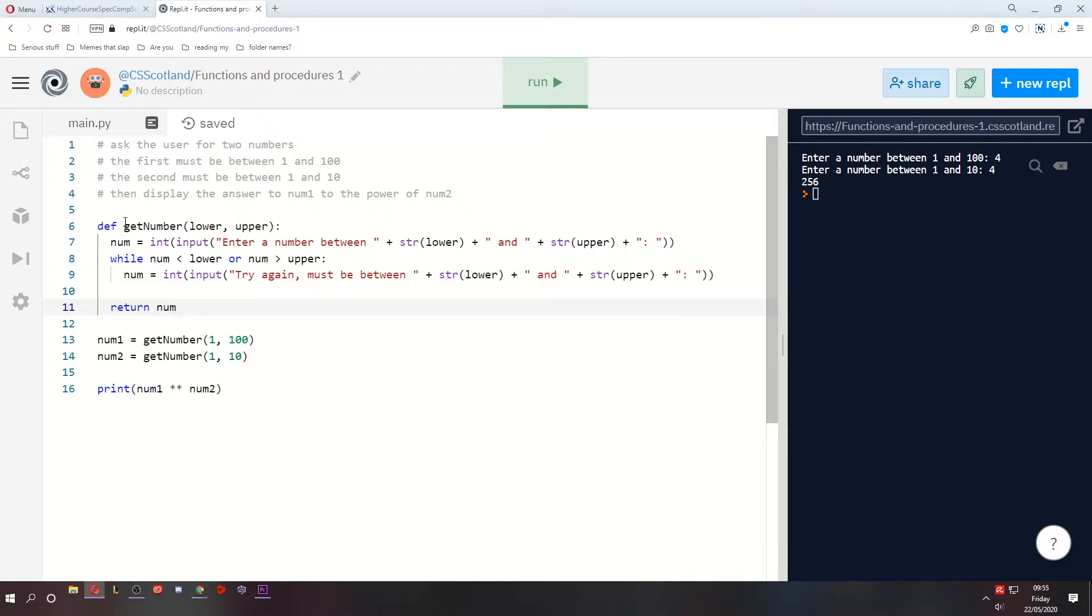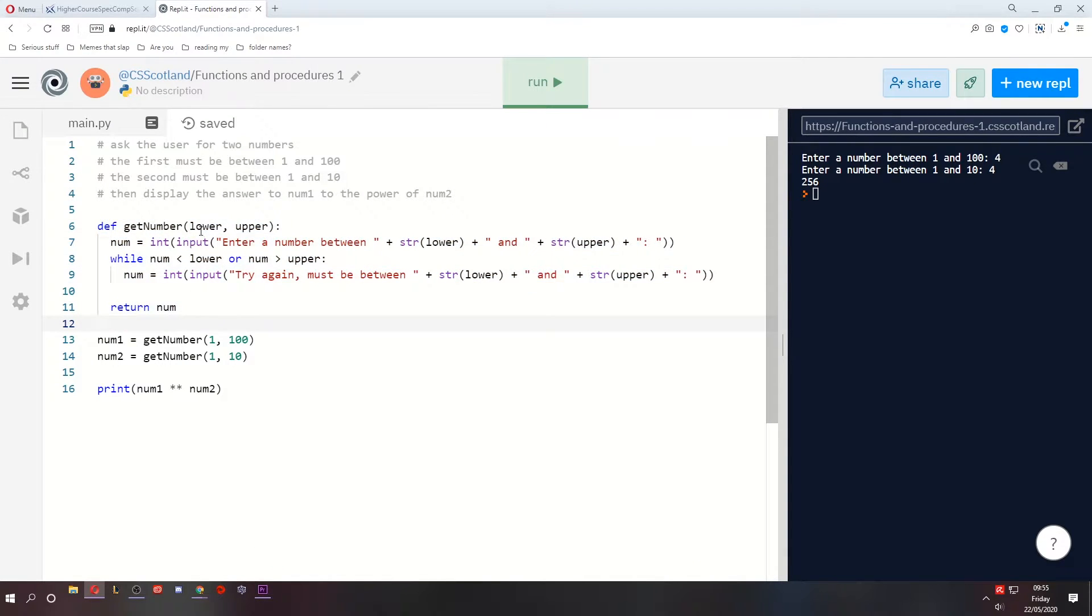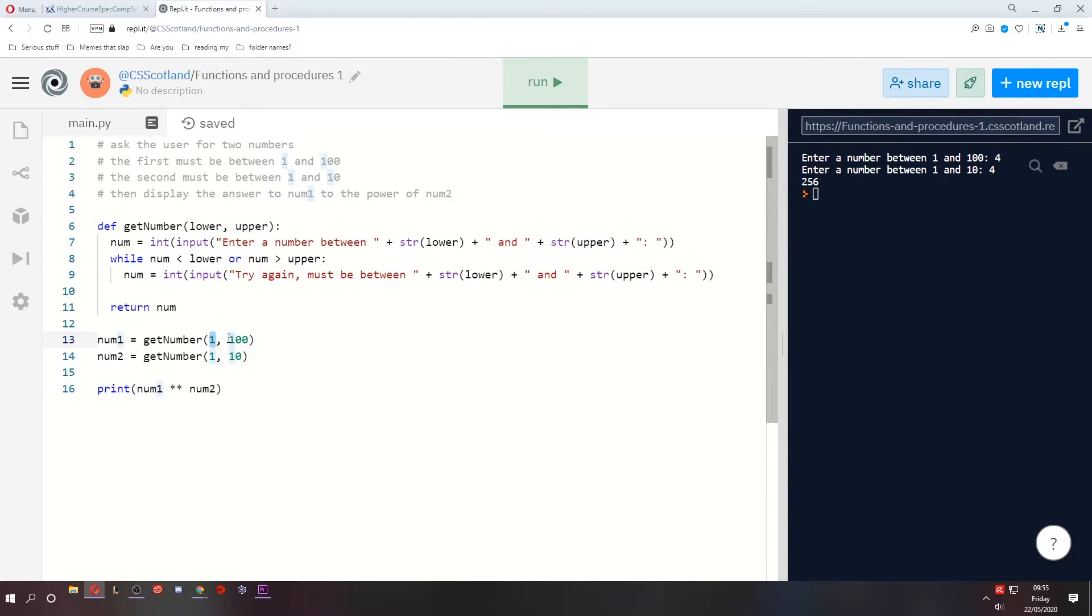Here's a program we created. We created a small function that takes in two parameters, and here we are using the function, passing in two parameters, two values.